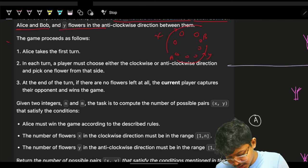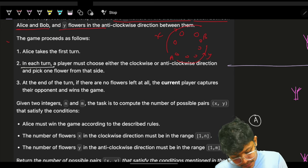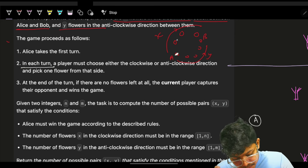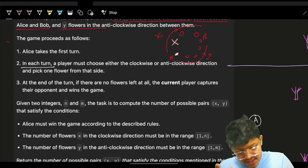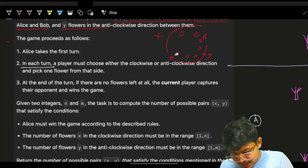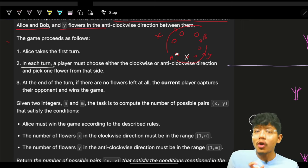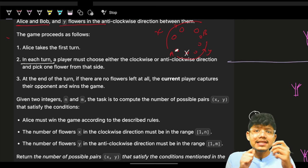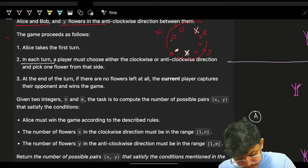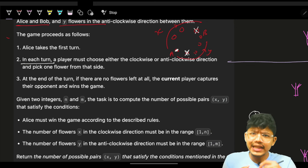Alice takes the first turn. In each turn, a player must choose either the clockwise or anti-clockwise direction and pick one flower from that side. So Alice can pick either the clockwise or anti-clockwise flower. Once a flower is picked, it's gone. Then Bob picks, then Alice again — each can choose clockwise or anti-clockwise.